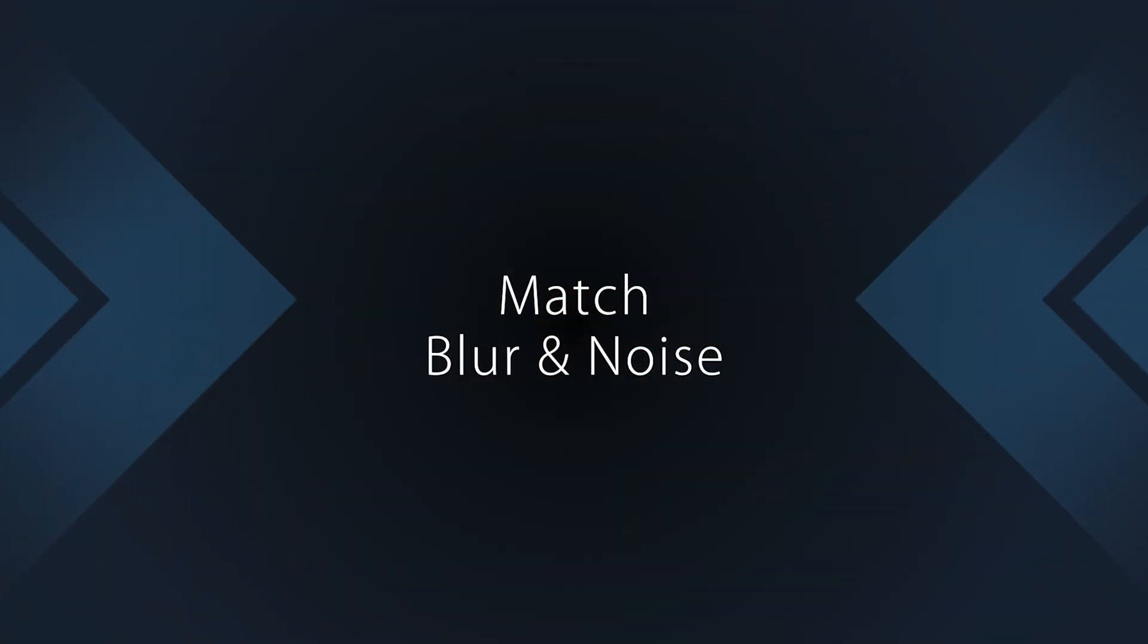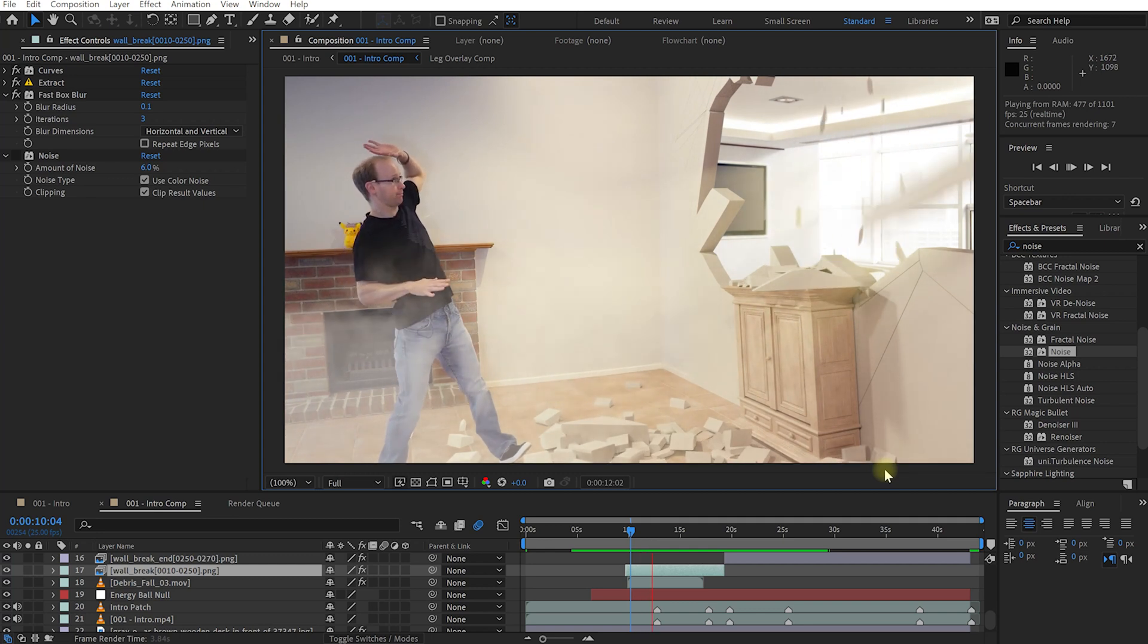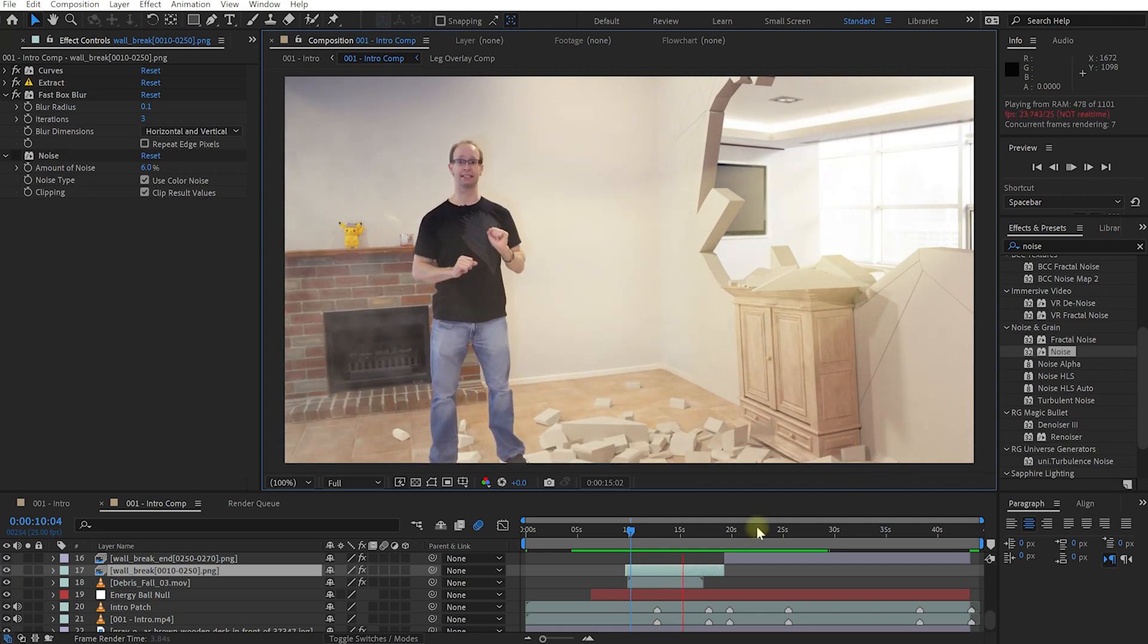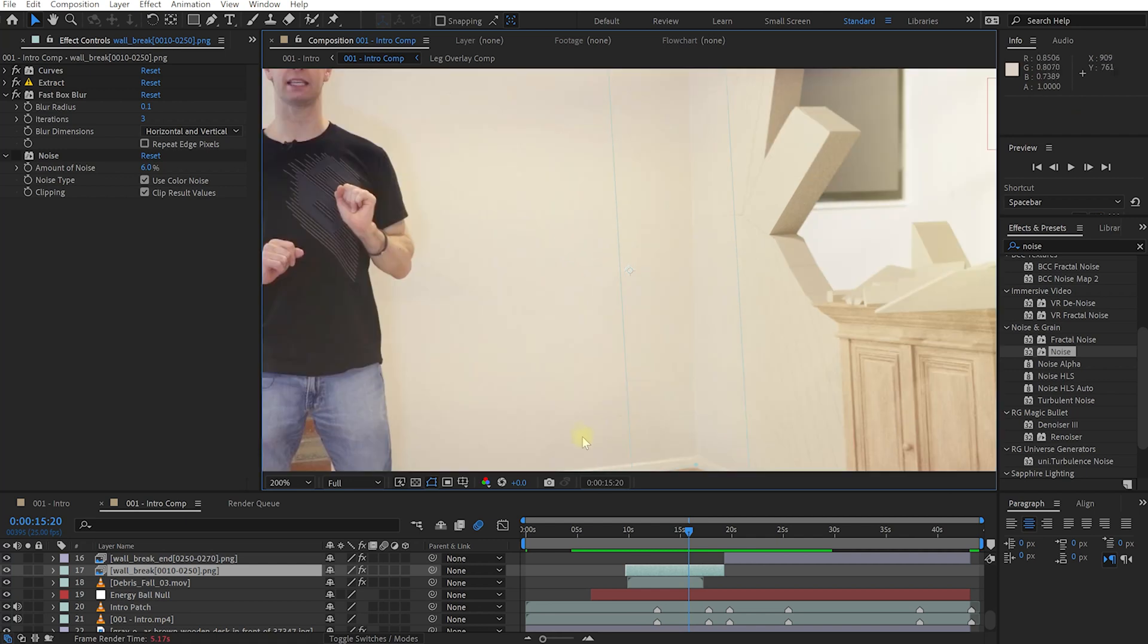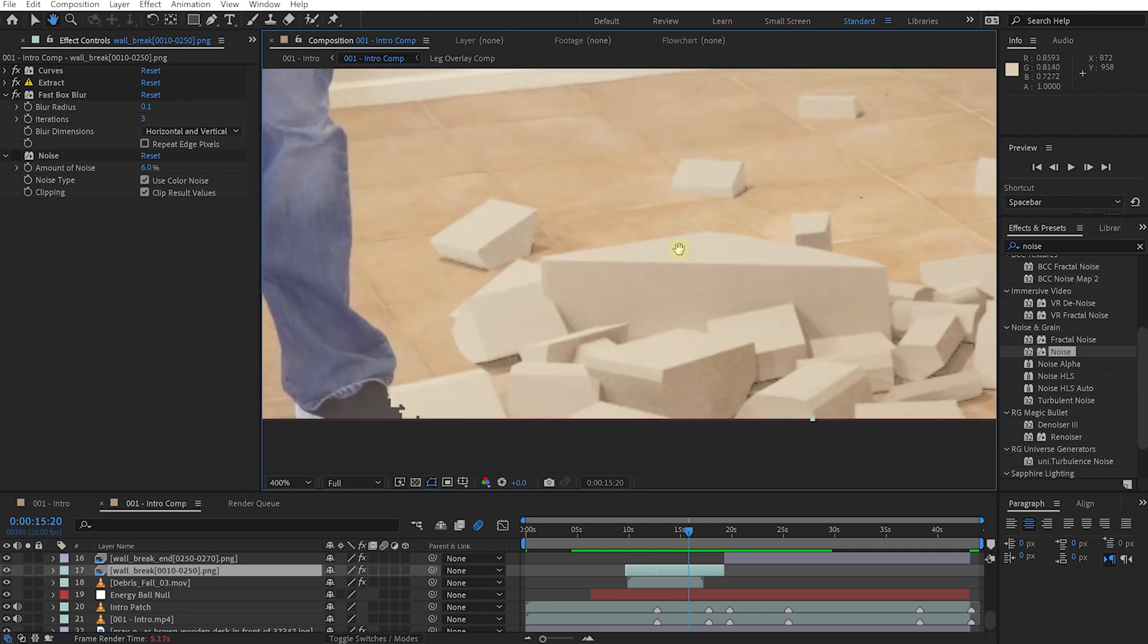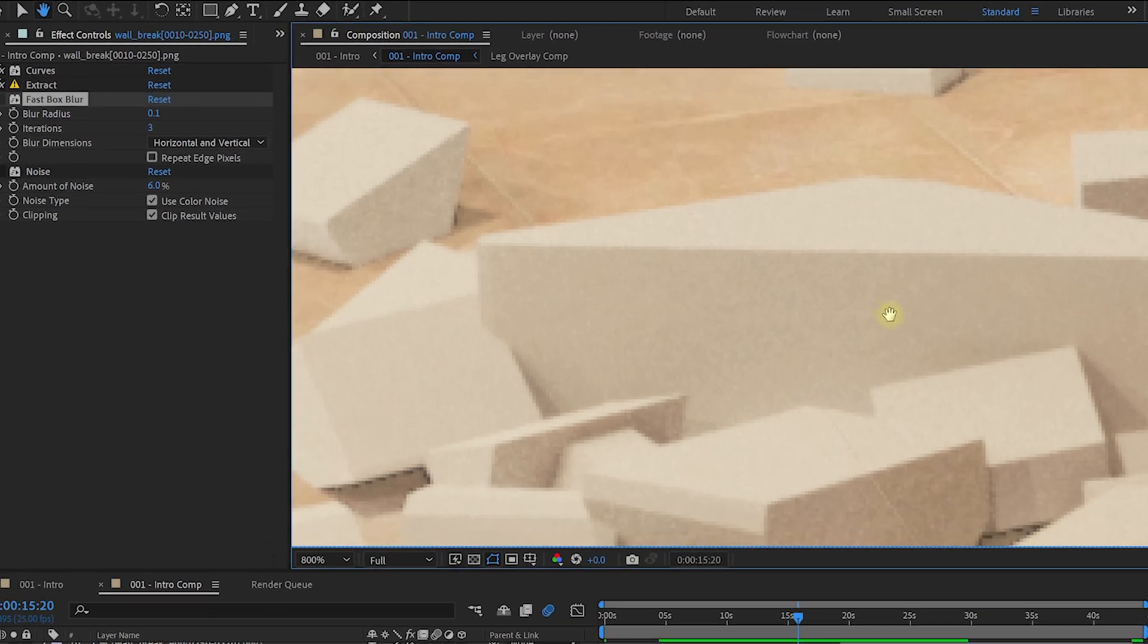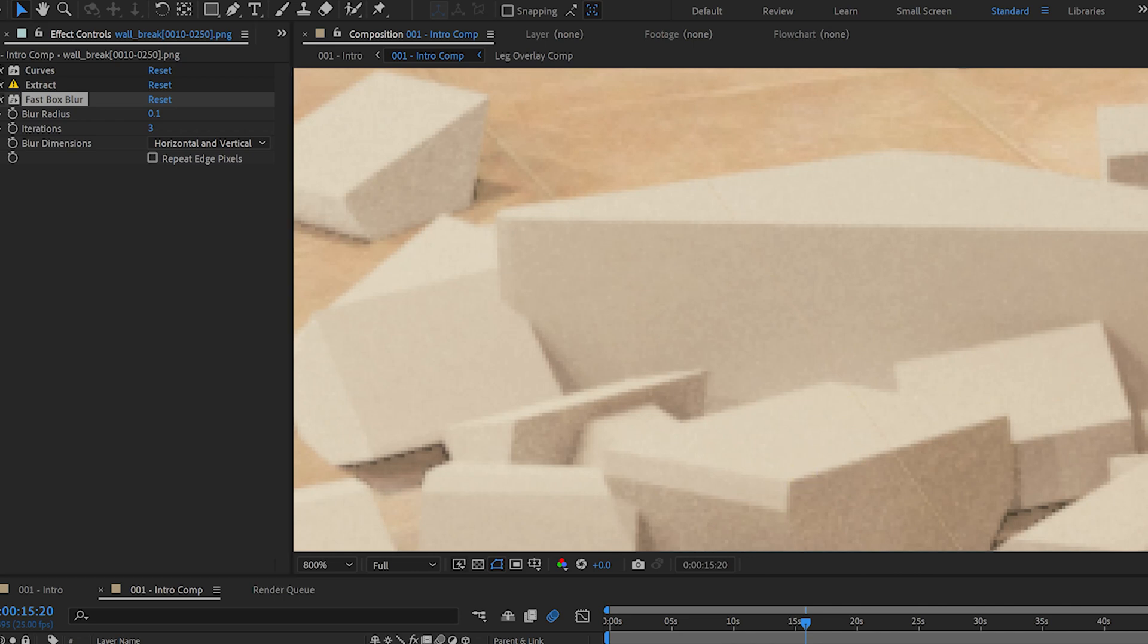Whenever you're compositing multiple pieces of footage together, besides lighting and color, you also need to make sure that the level of blur as well as the noise levels of the clips match so they feel like they were shot on the same camera under the same conditions. For example, for this effect here, I added just a little bit of blur to these 3D rendered destruction elements because they were a little bit too sharp to fit the shot that I wanted to insert them into.